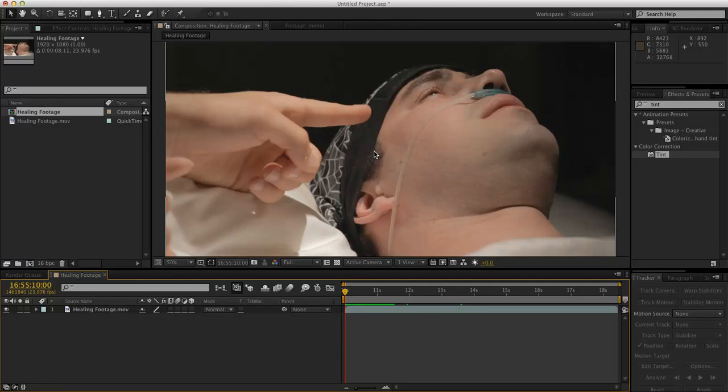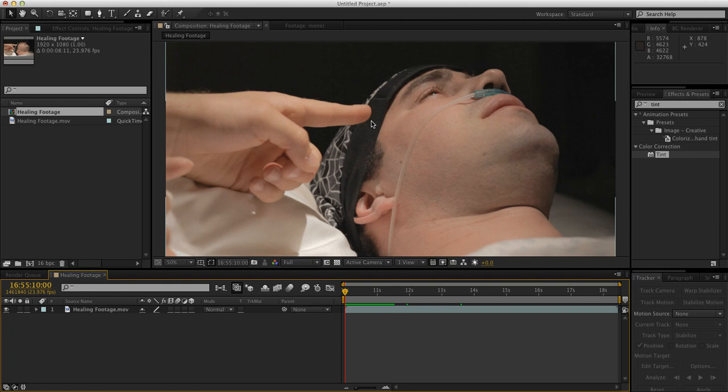Hey guys, what's going on? This is Adam Everett Miller for AETutsPlus.com, and in today's tutorial we're going to look at tracking and then also how to create some cool-looking veins. We're going to be kind of sucking the mutant power out of our poor chap that's stuck in the hospital.